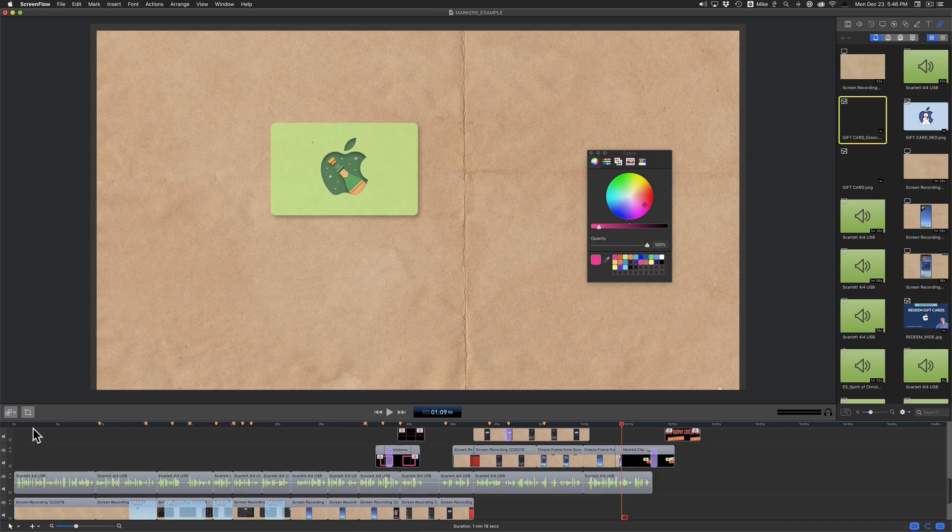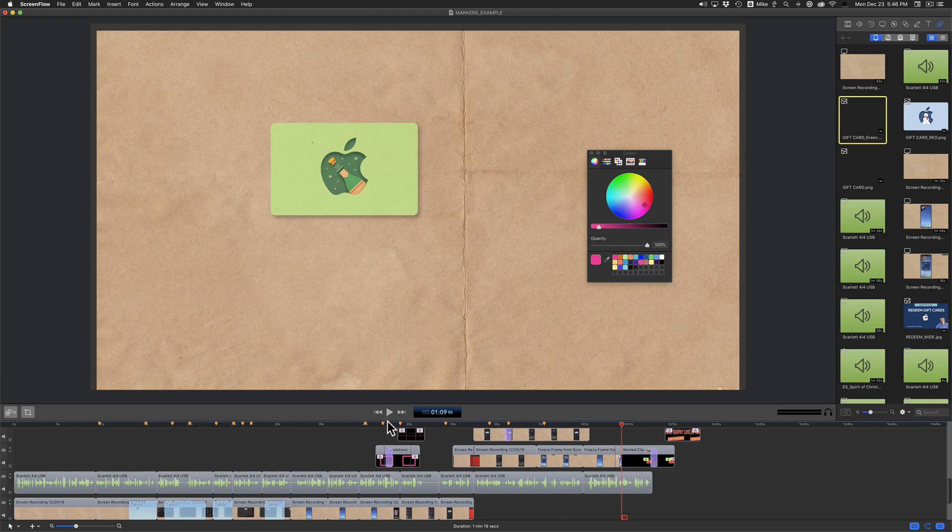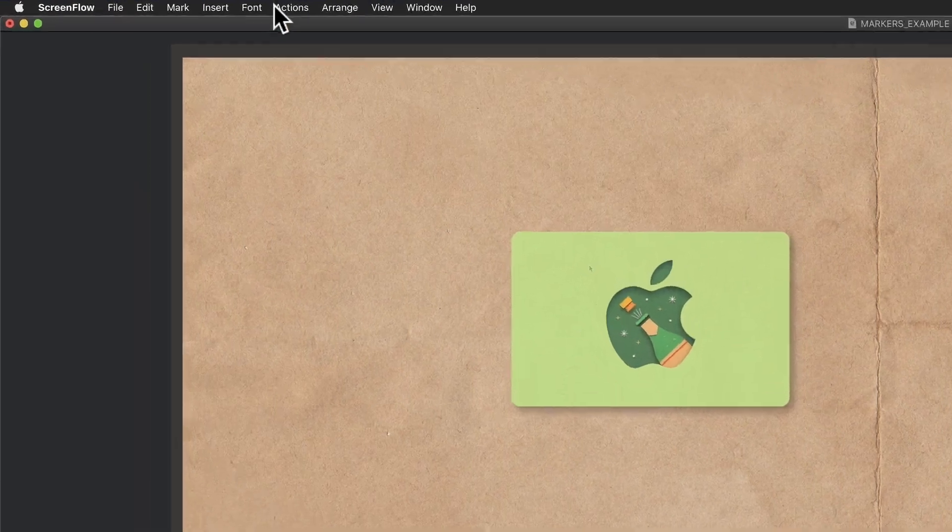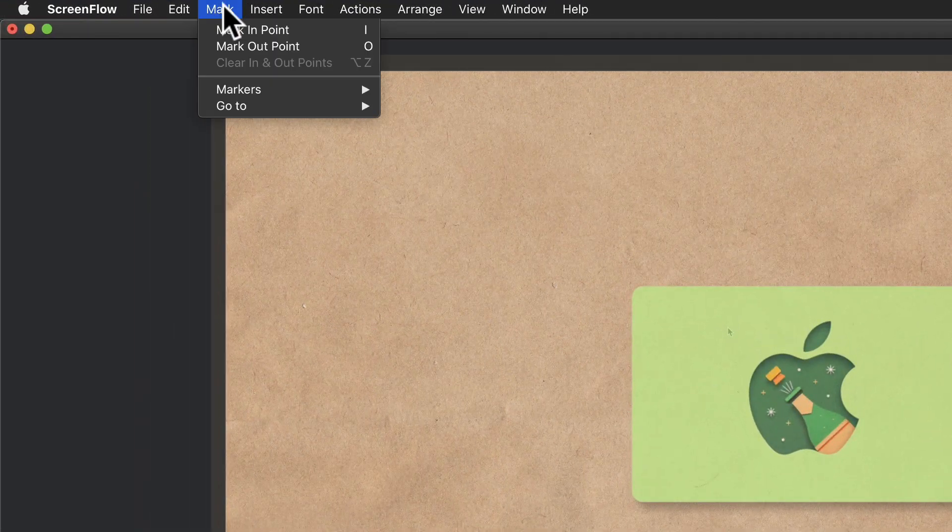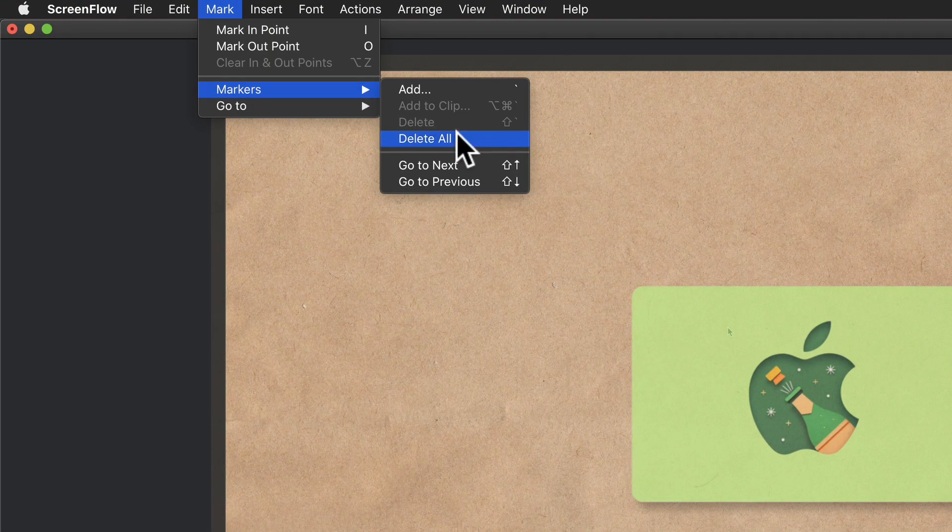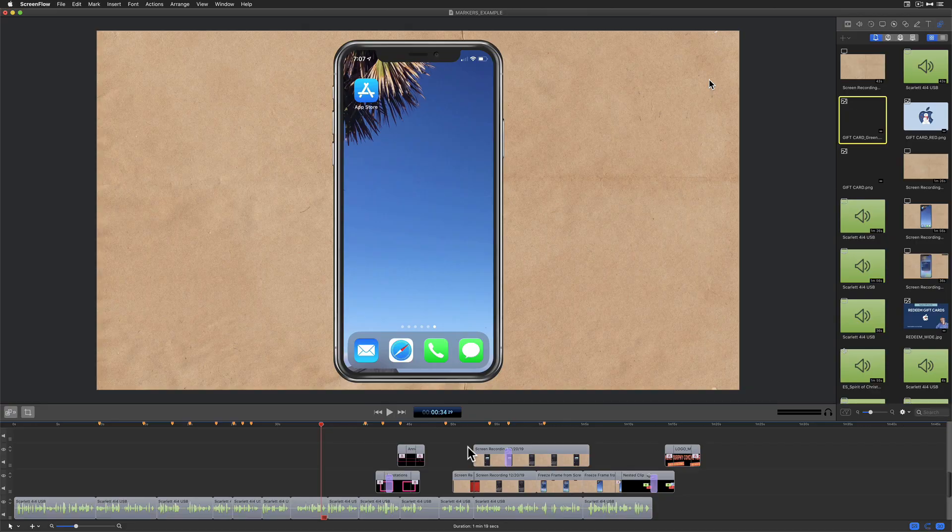You can delete all the markers on the timeline by going to the menu, mark, markers, delete all.